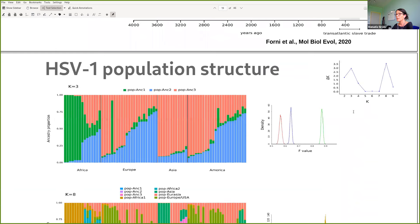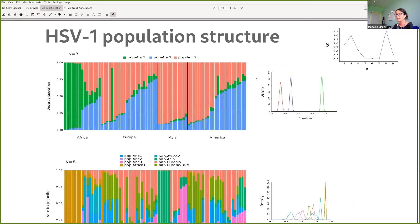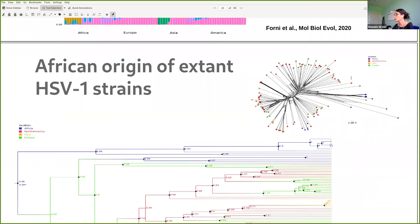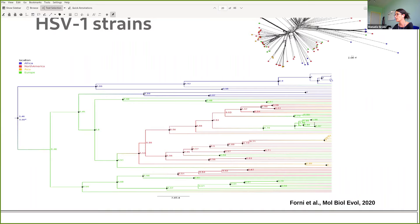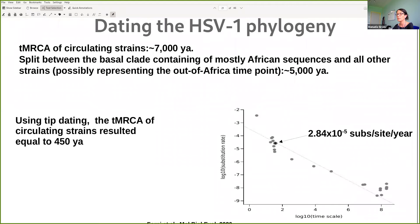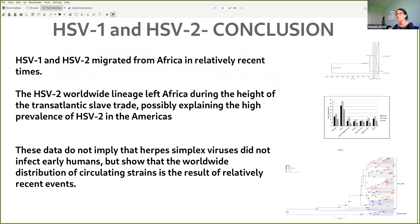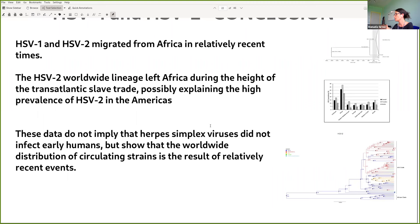For HSV-1, there is basically no population structure. We also infer an African origin for the virus, and using the same time-correction method, we obtain an out-of-Africa exit of about 5,000 years ago. With tip dating alone, the estimate is only 250 years. So we have seen that both viruses migrated from Africa in relatively recent times, and the data do not imply the virus did not infect humans earlier — perhaps earlier lineages went extinct.